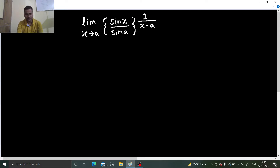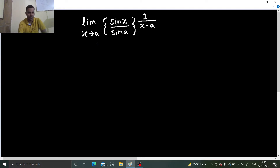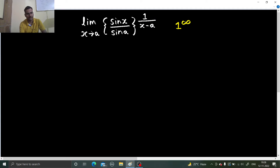As always, the first priority will be to check the form. So if you put x as a, it will be sin a by sin a, which gives 1. And here if you put x as a, it will be 1 upon 0 which is infinity. So it is 1 power infinity form.